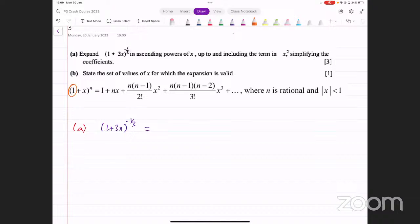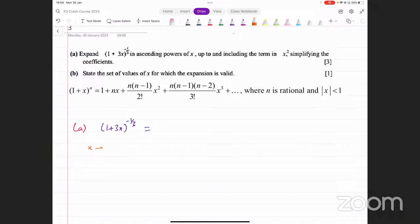We have one plus three x whole raised to the power minus one over three. First, compare it with the formula. You've got one as the first term, so that condition is met. After that, you've got three x as the second term, so in place of x in that formula, you've got three x. And if you look at the power, in place of n you've got minus one over three. All you've got to do now is input these values in the formula.